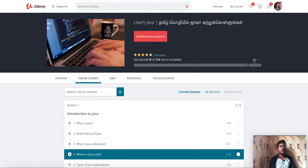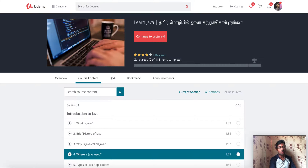Hello everyone. I'm uploading a course on Udemy, one of the best online learning platforms. So what is this course? Java. If you want to learn from scratch from basics, you will enroll in this course. There is a link in this video in the description box. If you click on it, you will be able to enroll in this course.